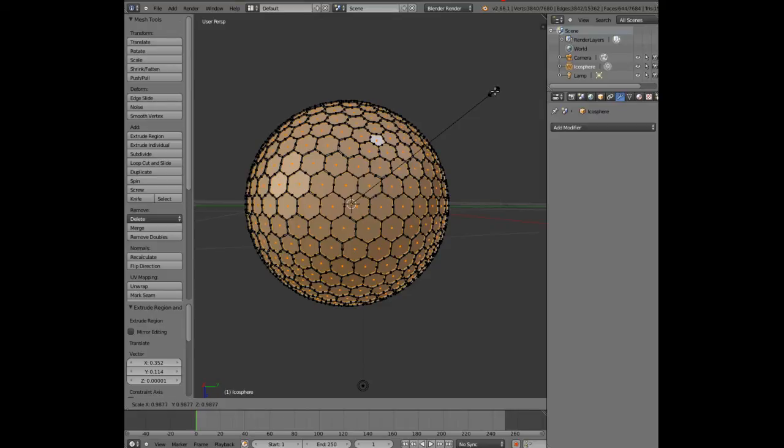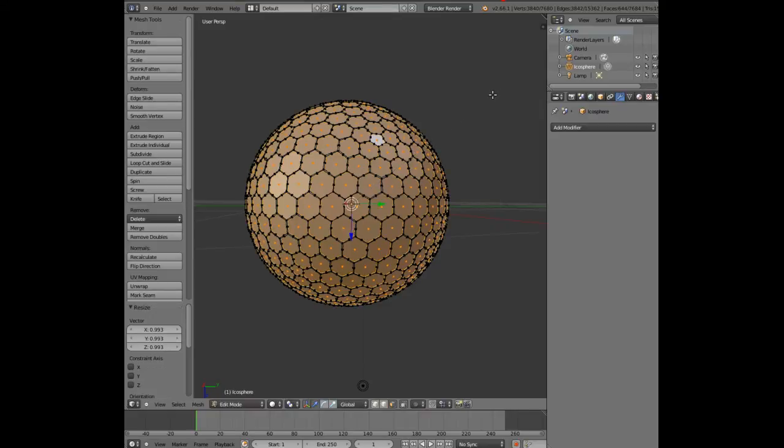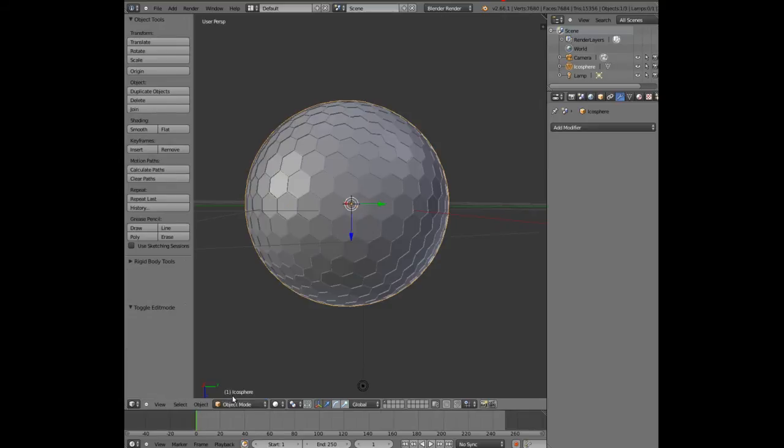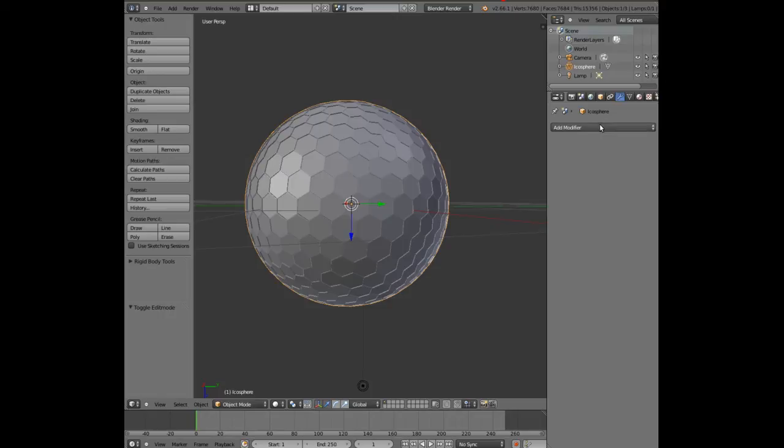Now scale by moving your mouse - you just want to scale it down just that little bit to about there. Let's go back to object mode. It's beginning to look a bit like a golf ball, but the dimples are too hexagonal in shape.